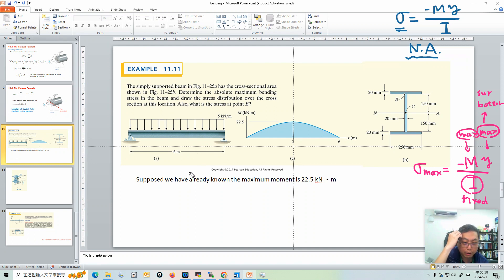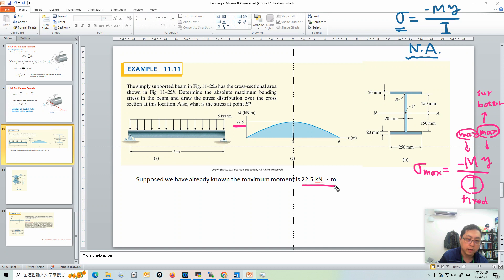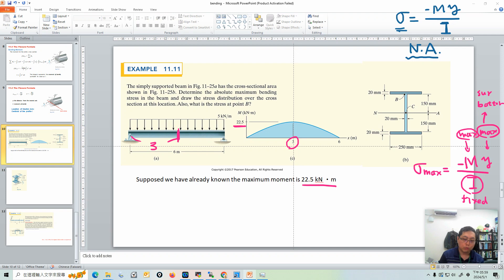The shear moment diagram will be discussed later. So right now I'm not going to draw it, as that would make the whole calculation process too long. I'll just tell you the maximum bending moment is 22.5 kilonewton·meters.